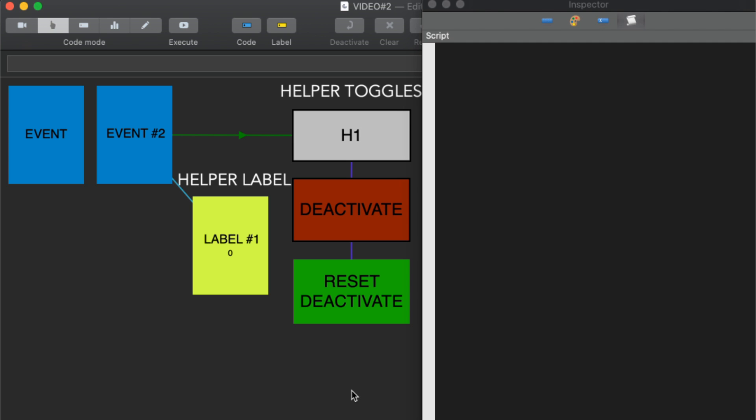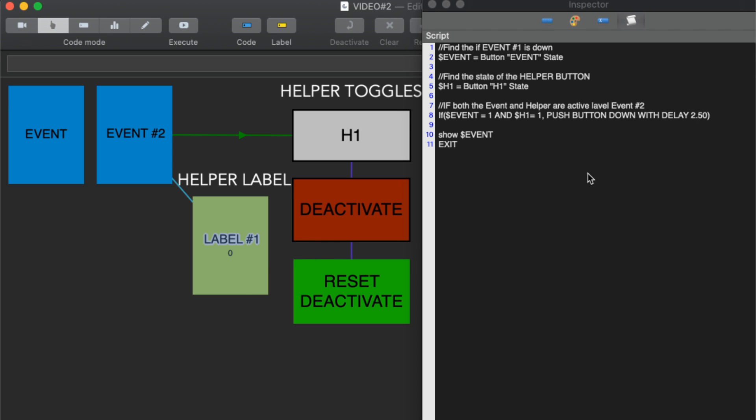So now I'll walk you through the scripting that makes this possible. When we look here this event activated H1, there's no script within H1. All H1 is doing is working as a toggle to tell label that it needs to do something.